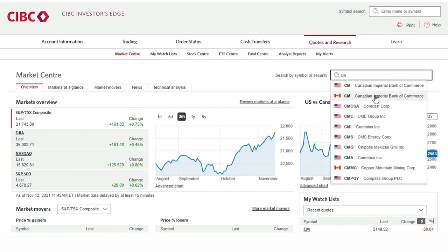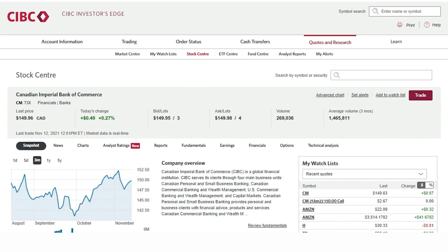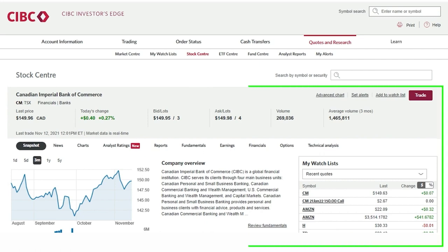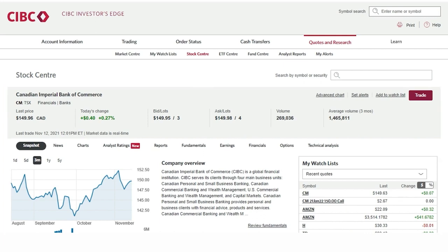When we click on CIBC it will automatically take us to a snapshot of the company under our Stock Center page. Here you can look at news, charts, technical analysis, and other financial metrics related to the company. To view the CIBC options chain we will click on the Options tab.